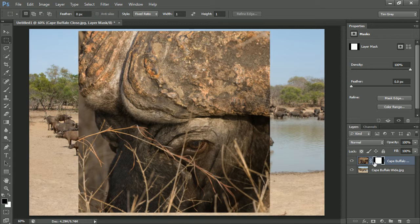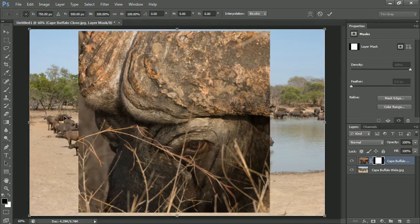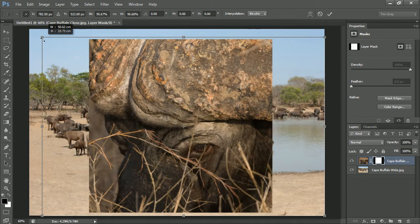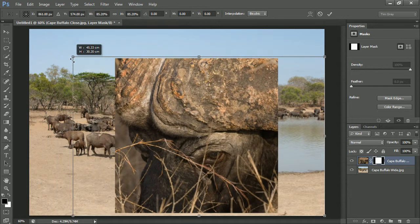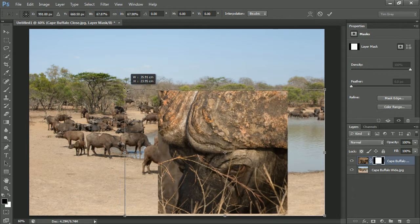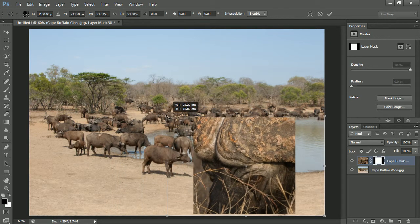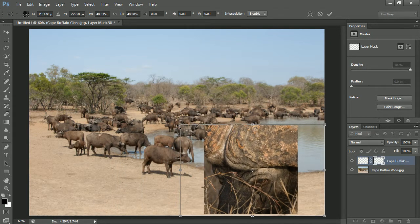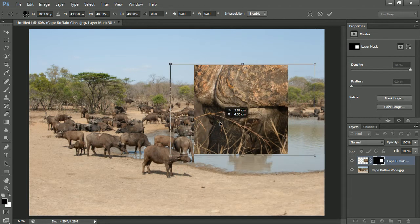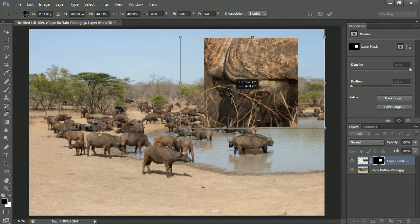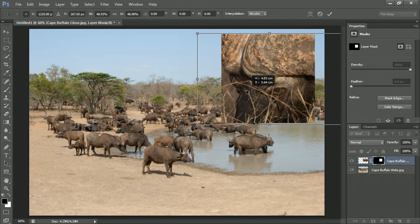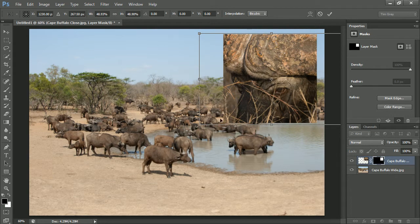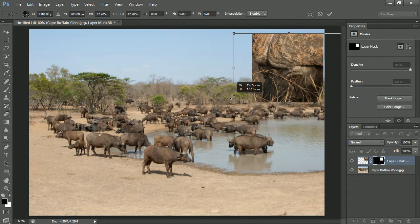I'll go ahead and choose Edit and then Free Transform. And then I'll hold the shift key and I will resize the image. So I'll go ahead and resize dragging one of the corners while holding the shift key so that the aspect ratio is maintained. And then I can move the layer around within the image before I commit to the resizing just to make sure that I'm happy with the overall size.